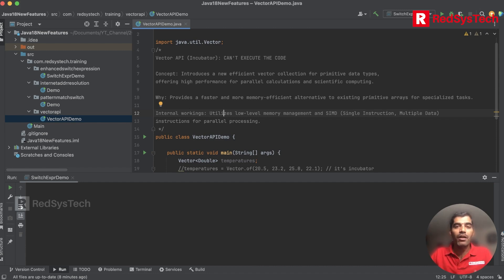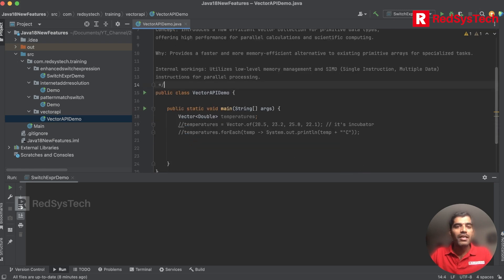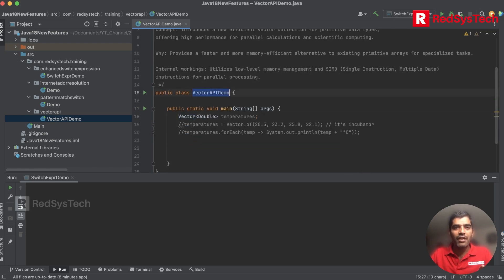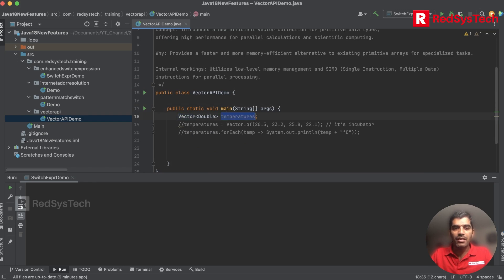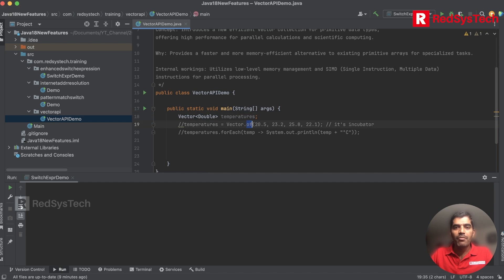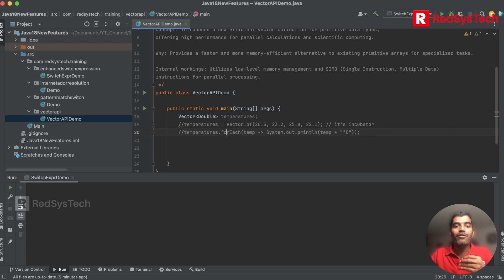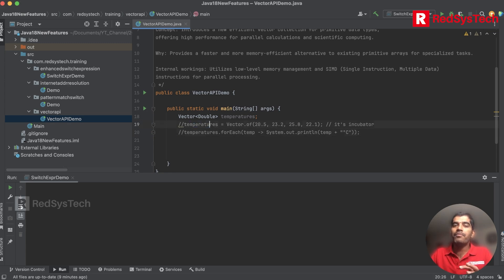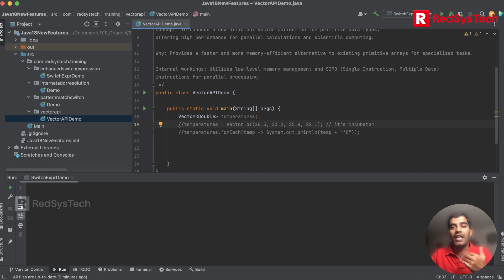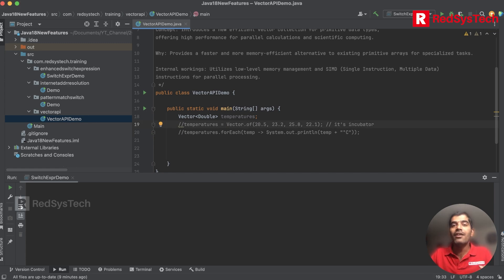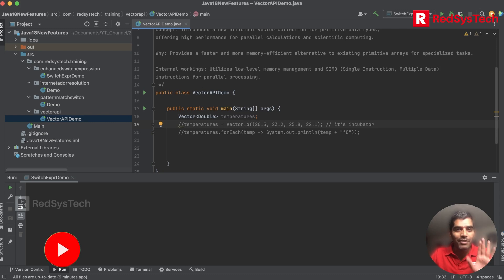If you take a look here, there's a simple Java program with a main method. Let's say I have something called temperature in double where it's a vector. If you see here, vector.of, you can use multiple data like this. It's in incubator base so I cannot execute it, but I'm explaining how the syntax looks like. This might come in future as a real preview then as a standard feature. We still need to understand Oracle made changes in the Vector API in Java 18.